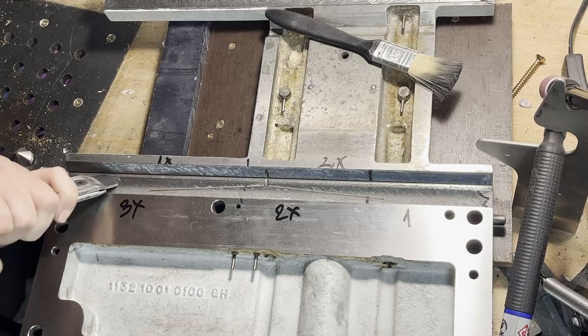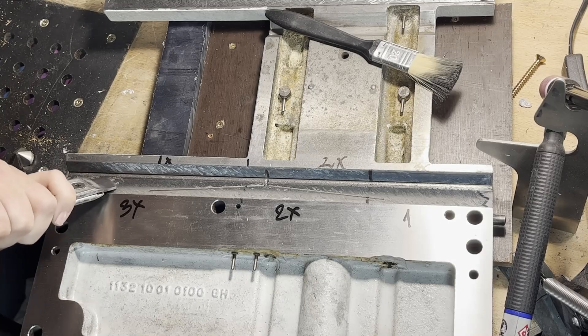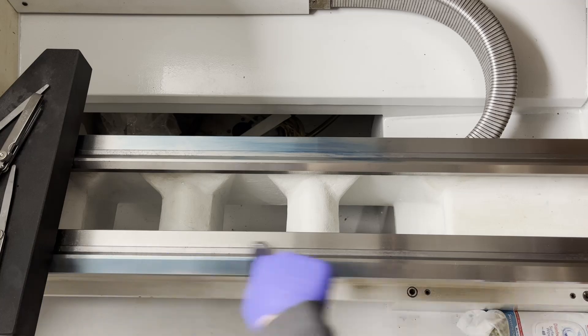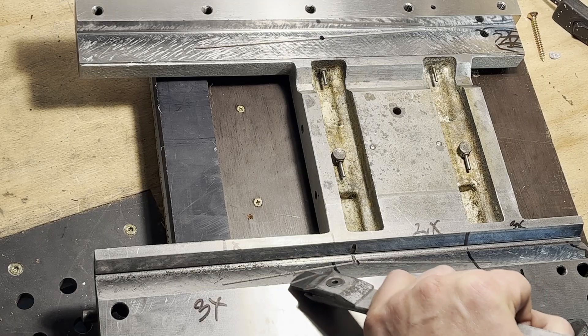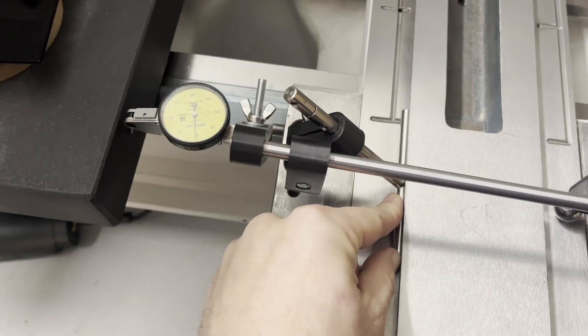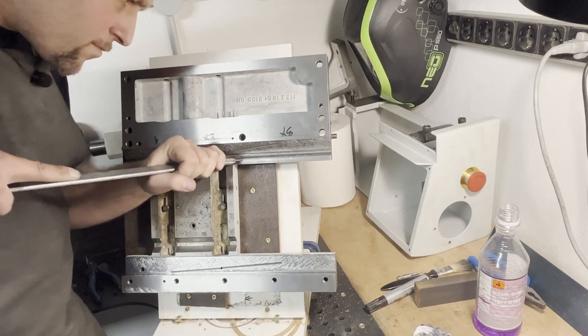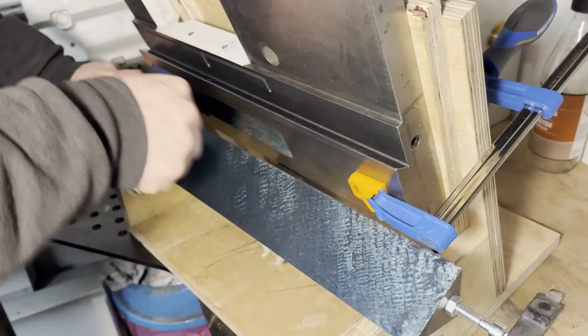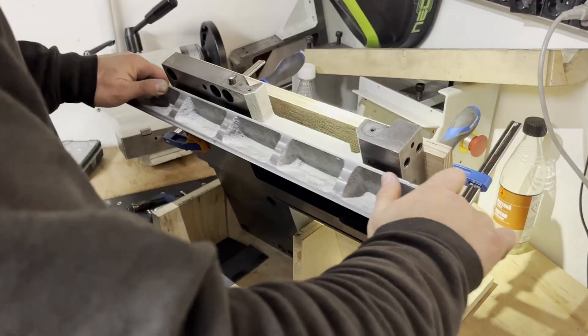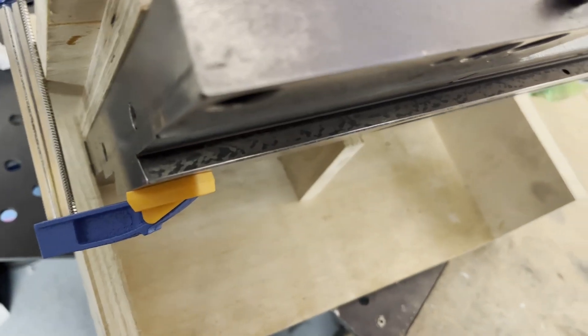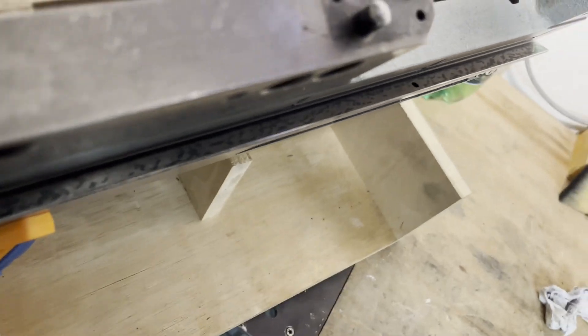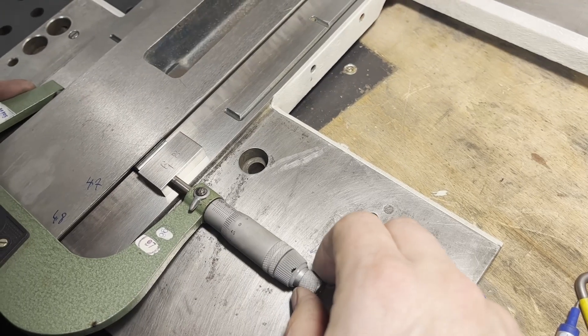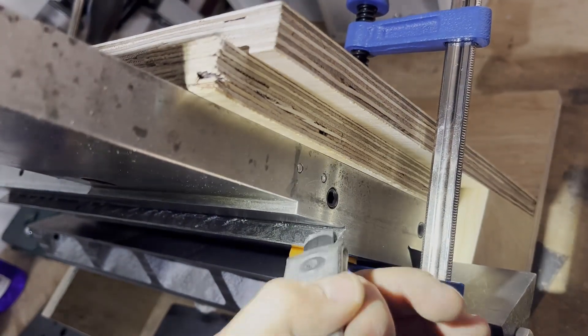Imagine dedicating hundreds of hours to meticulously hand scraping and bluing a lathe. Each pass guided by precise measurements, each pass bringing the machine closer to perfection. After investing so much time and skill, it would be unfortunate to let the abrasive dust lurking under the ways compromise the integrity of all that hard work.